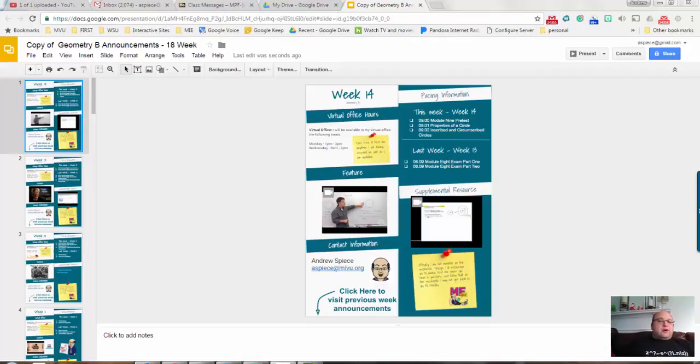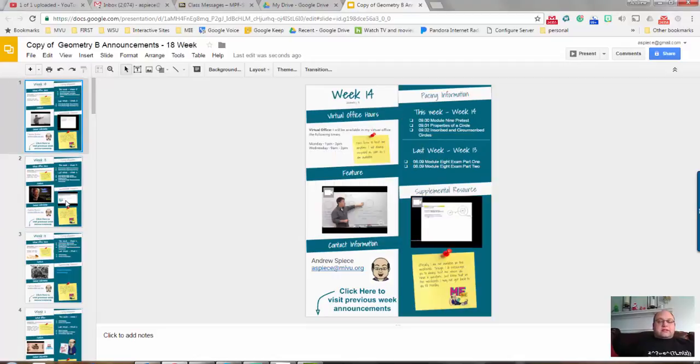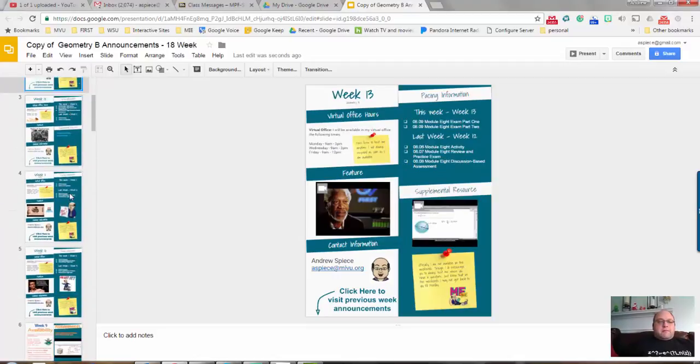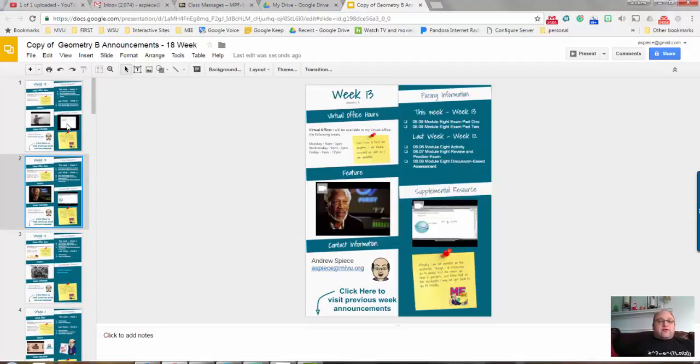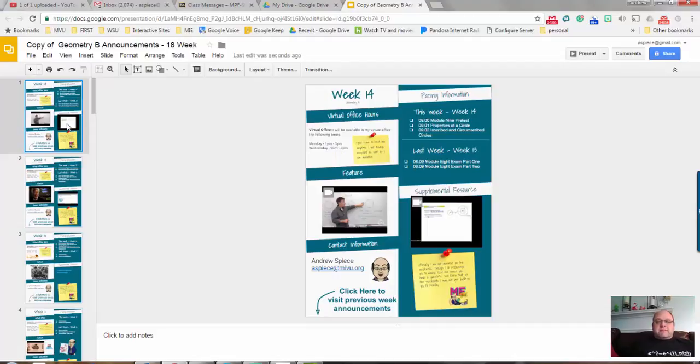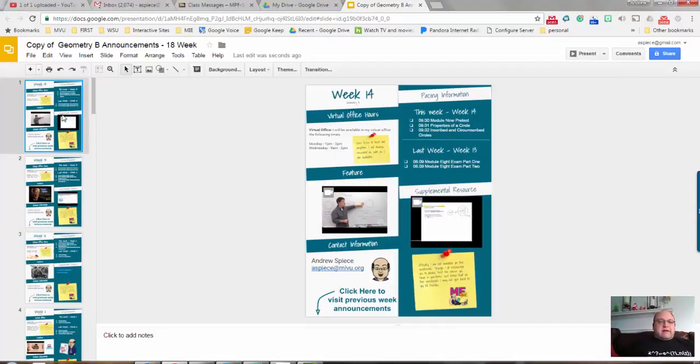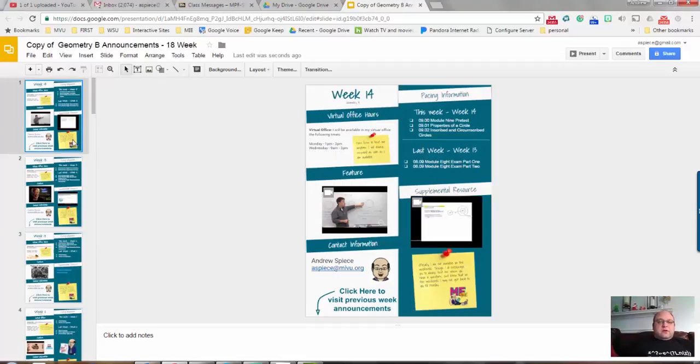All right, welcome back. I thought I would go through some tips and tricks on Google Slides that I use for my announcements in Blackboard. These are some of the things that have made me successful in upping my game when it comes to Google Slides and my announcements.